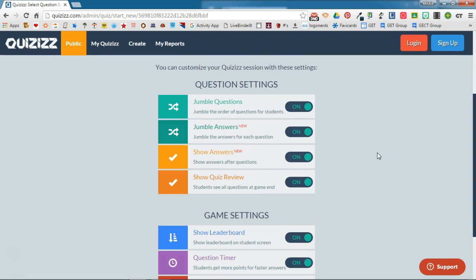You have some different settings you can configure for your questions and games. You can jumble the questions so they appear in a different order for each student. You can also jumble the answers, so even if two students sitting next to each other get the same question, the answer choices will be in different orders. You can choose to show the answers after the questions, and you can also choose to show a quiz review — the ability to show students their whole quiz at the end is one of my favorite features.